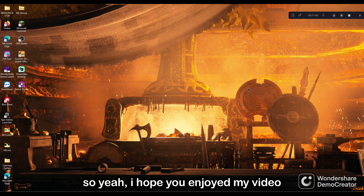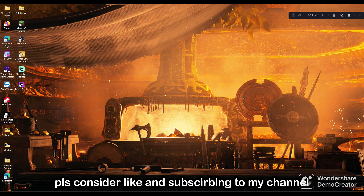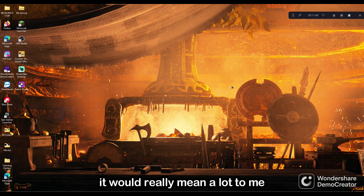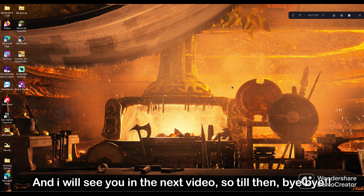I hope you enjoyed my video. If you did enjoy the video, please consider liking and subscribing to my channel — it would really mean a lot to me. I'll see you in the next video. Till then, bye-bye.